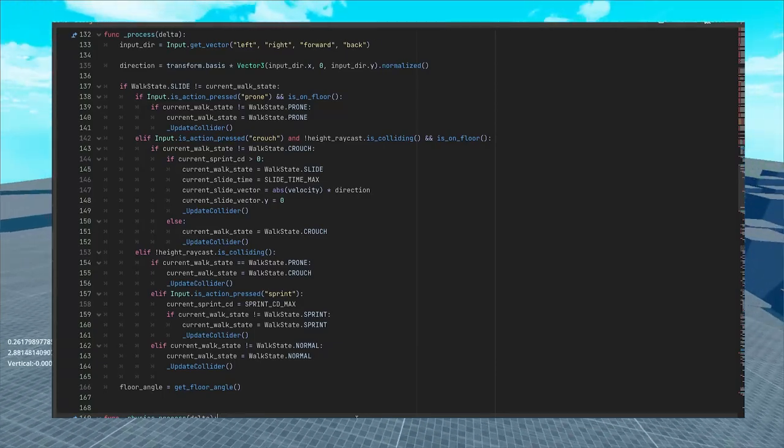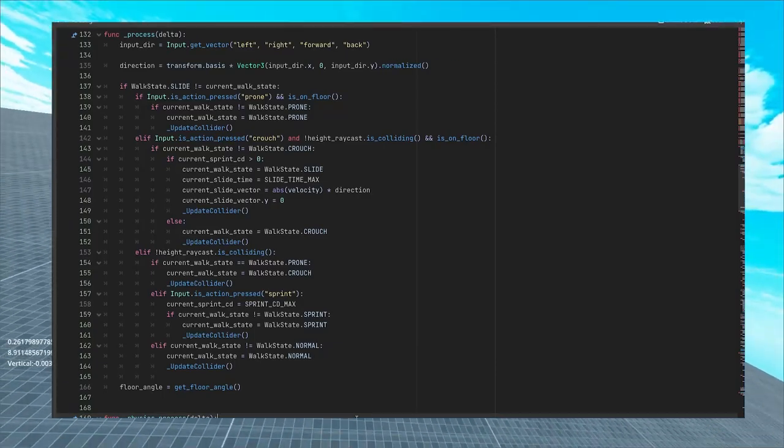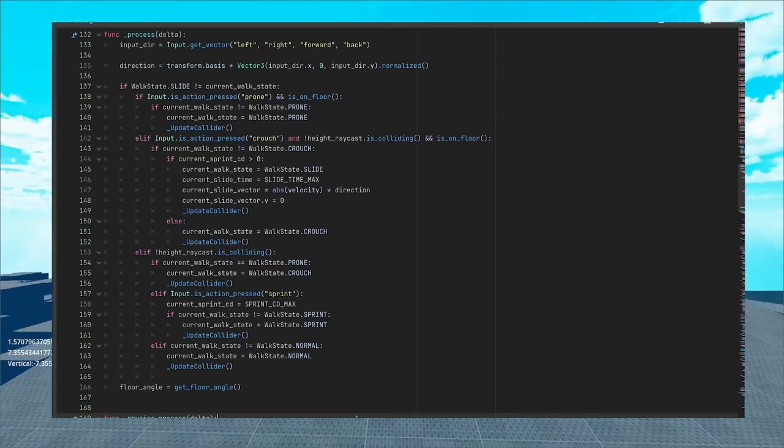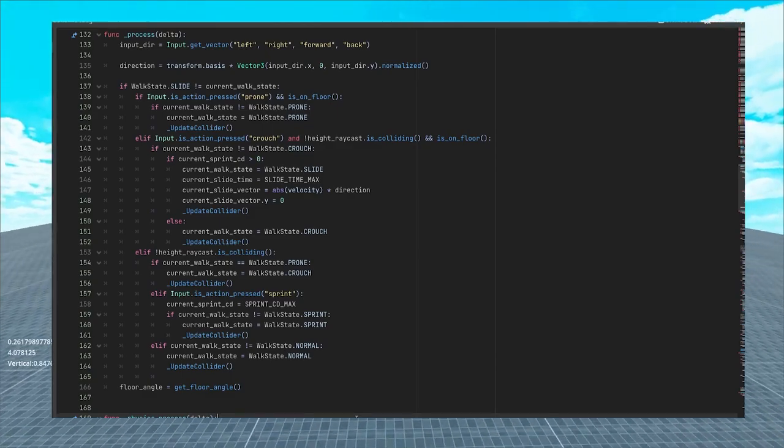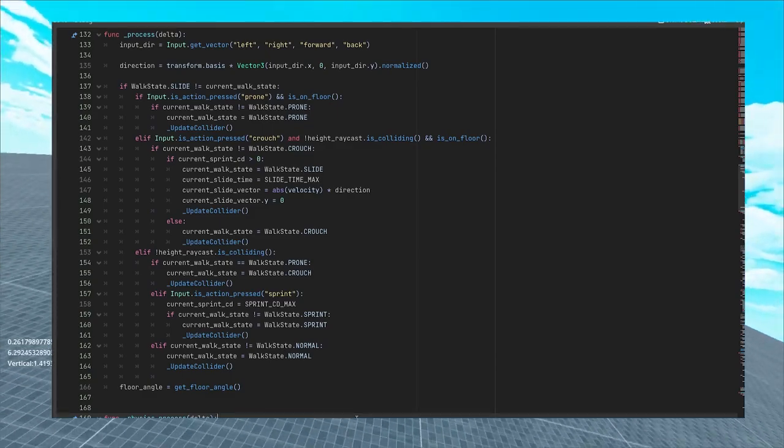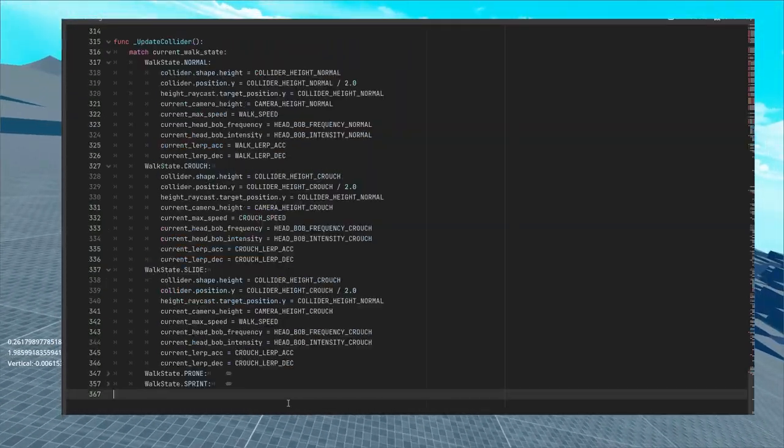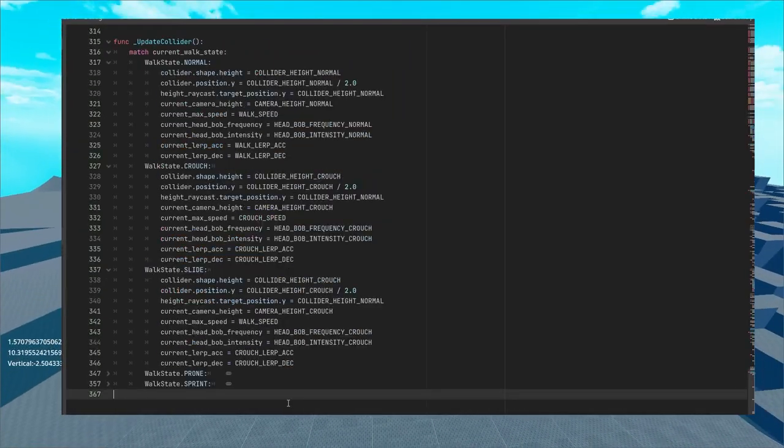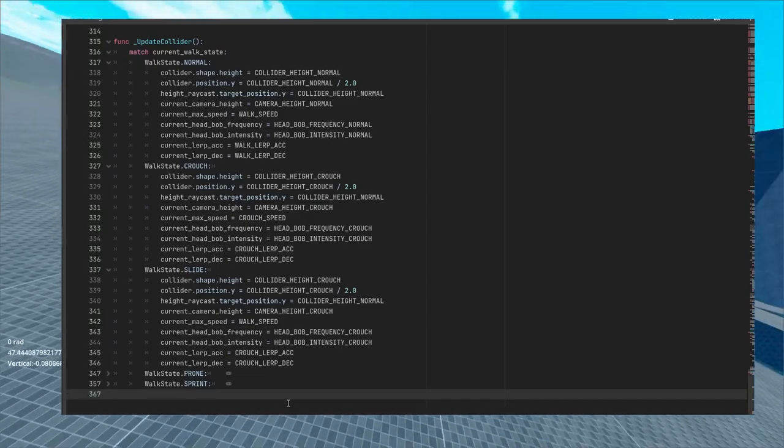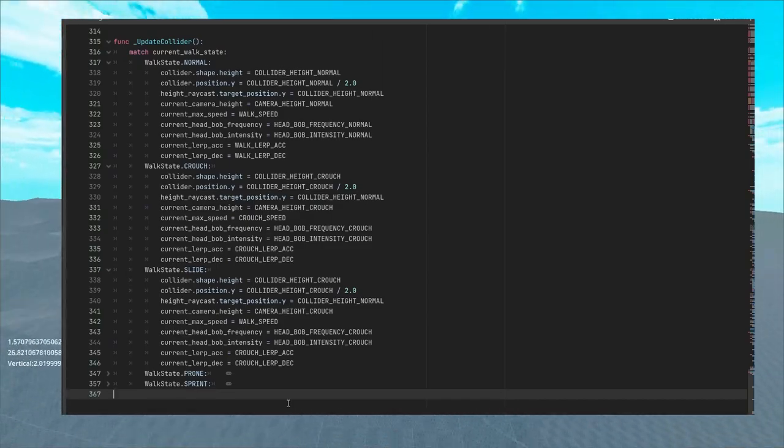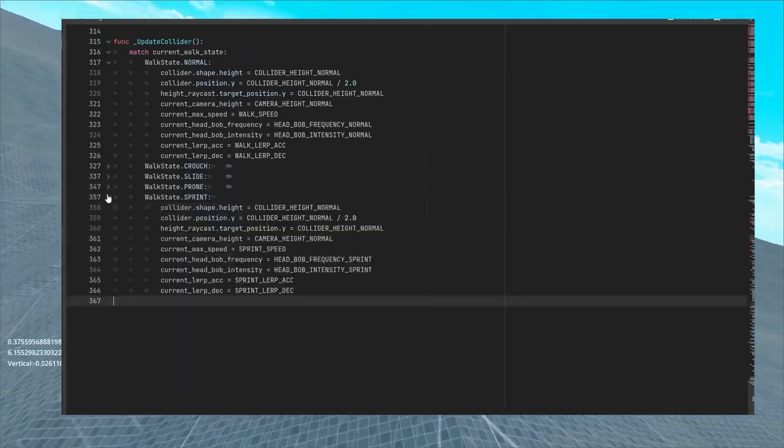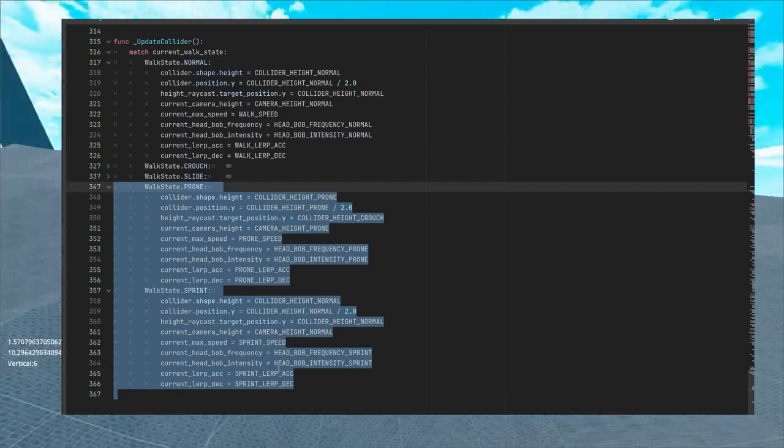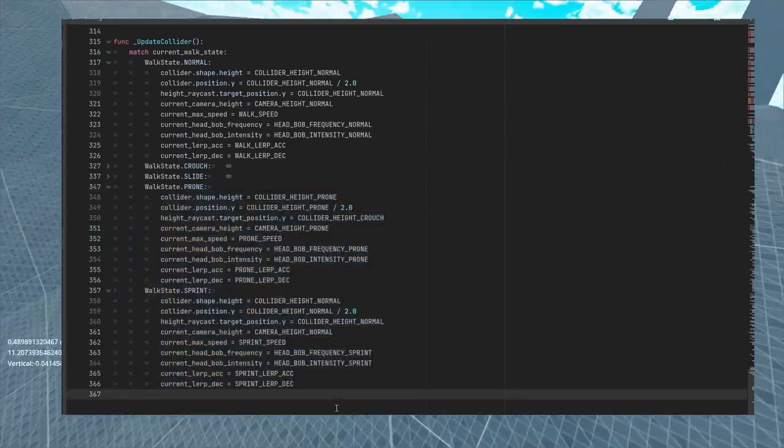The basic idea of how we will manage this state machine is that when checking for input we will update the state variable and call update collider function. The function itself is just one large switch case which changes the values which we will use for calculating velocity and all the other parts for movement in physics process function.